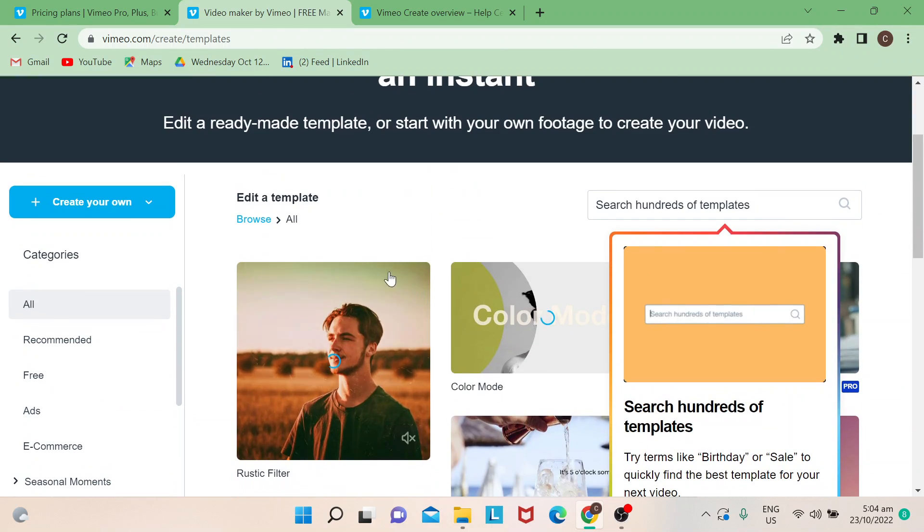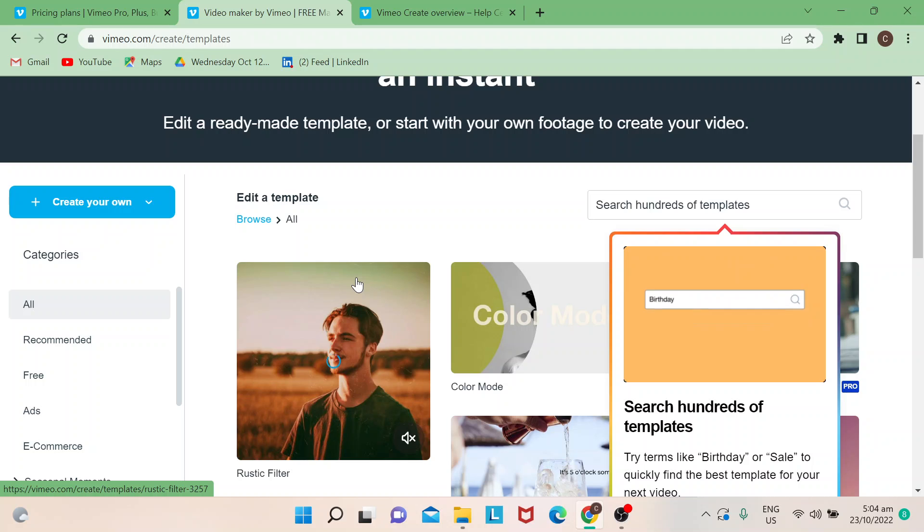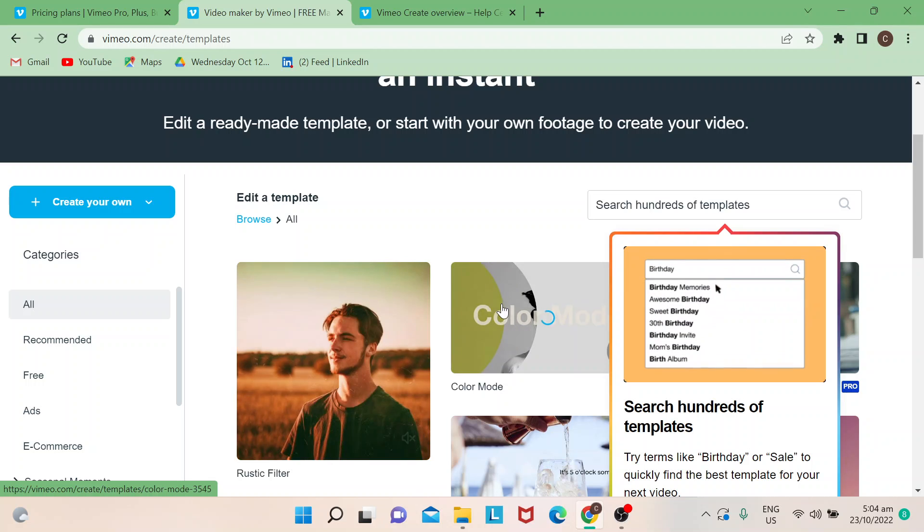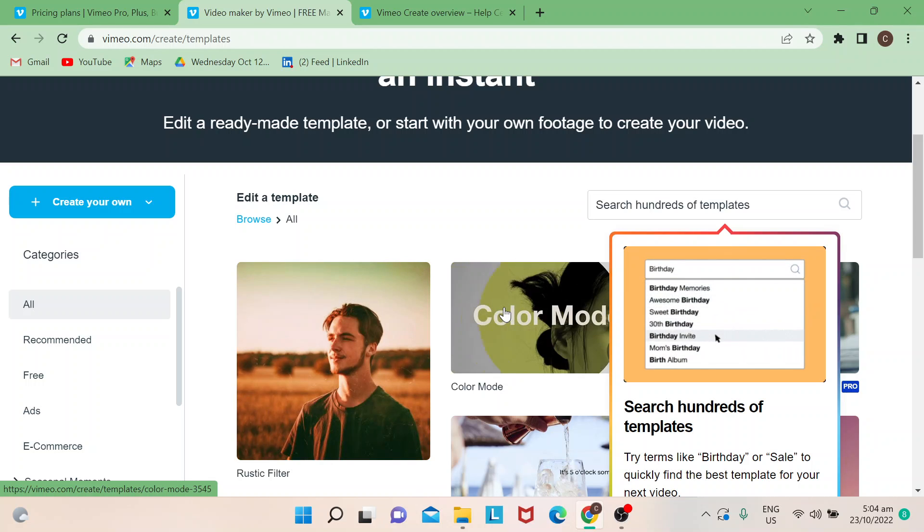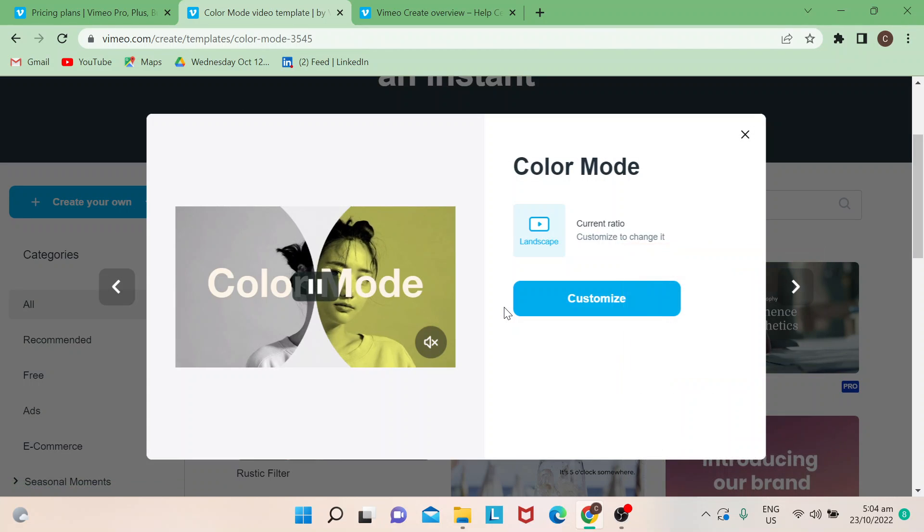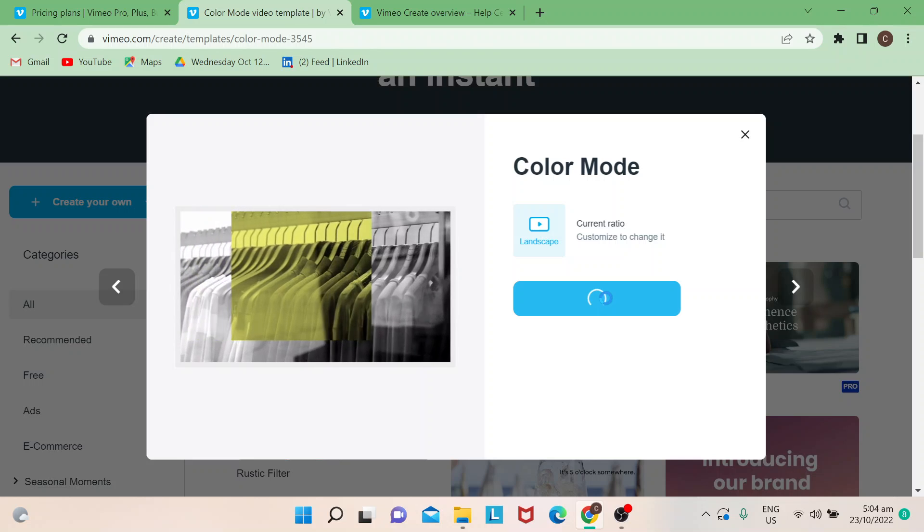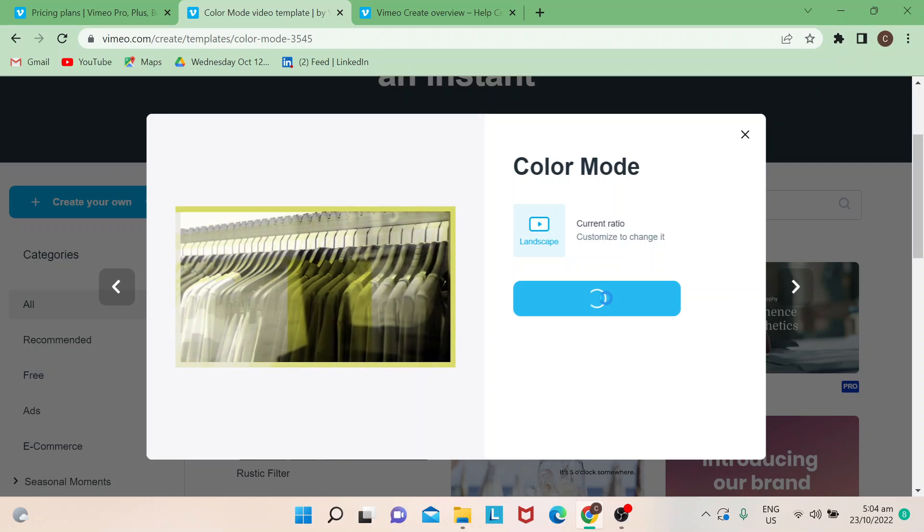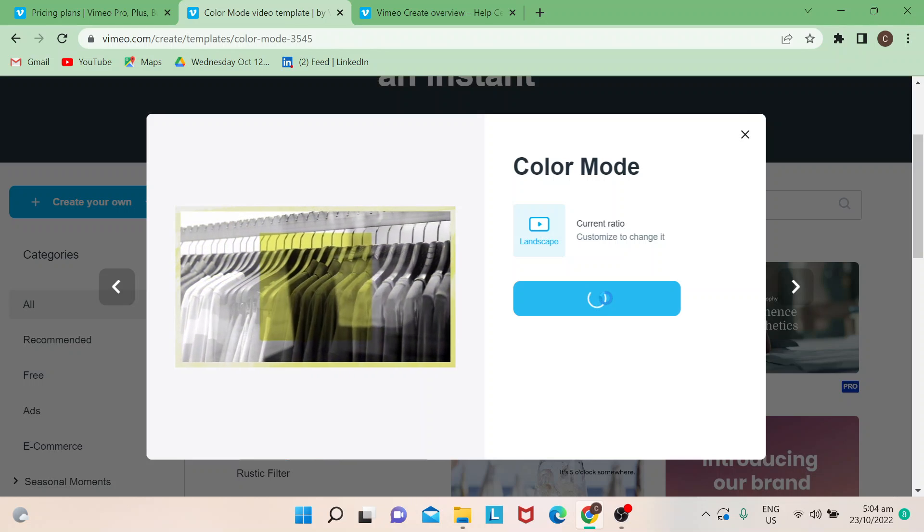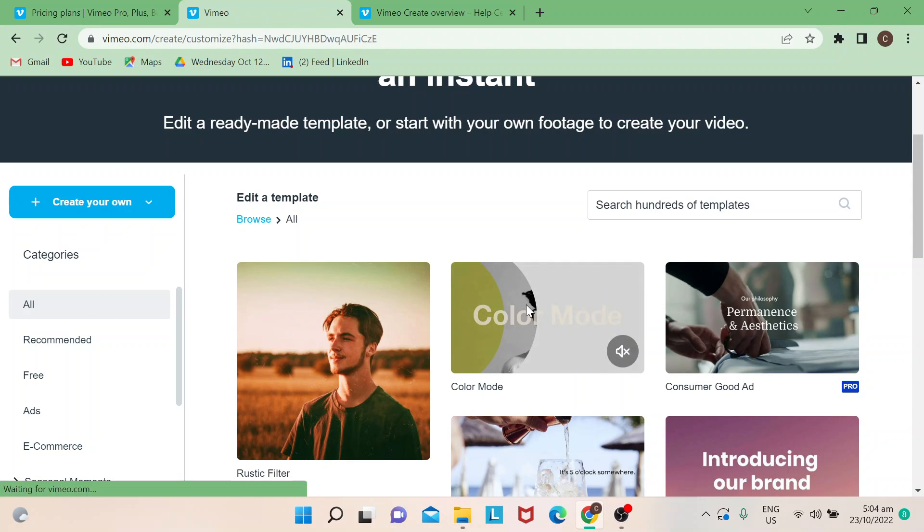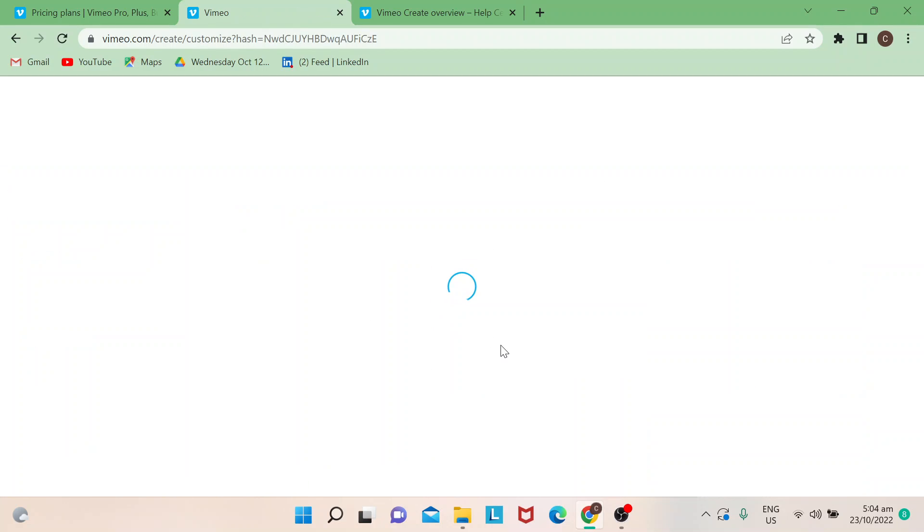Once you're here, say for instance I will just select a template. Say I would want to use Color Mode, and then just click on Customize. This would lead you to a platform where you could already edit your video.